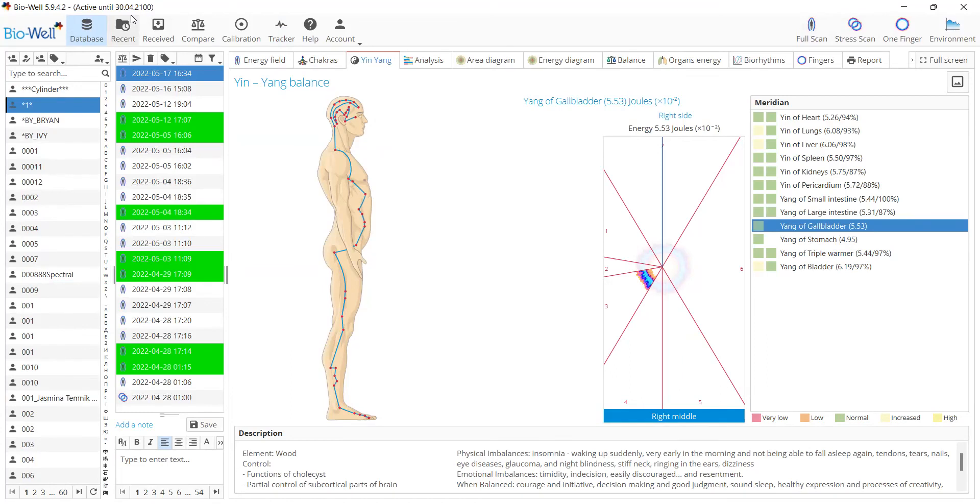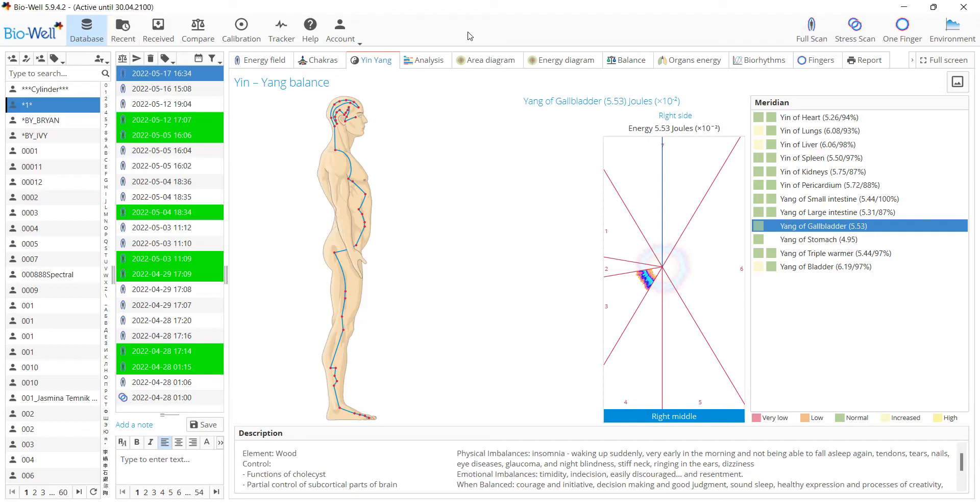These are the main updates in the software that we wanted to inform you about. Of course, we've made some small changes, some bugs were fixed, and some translation issues were fixed. We've added the Romanian language as well. Thanks for watching this video and enjoy using Biowell.